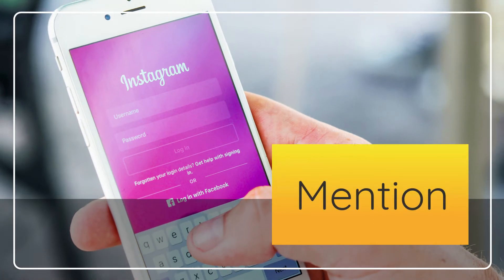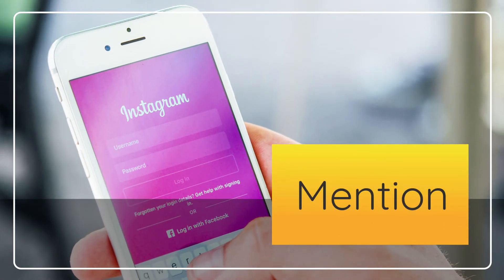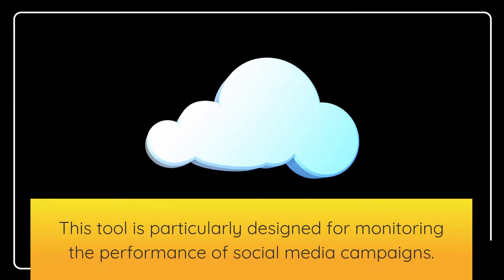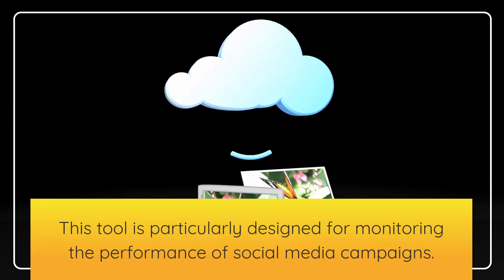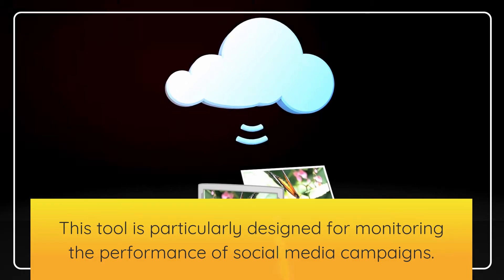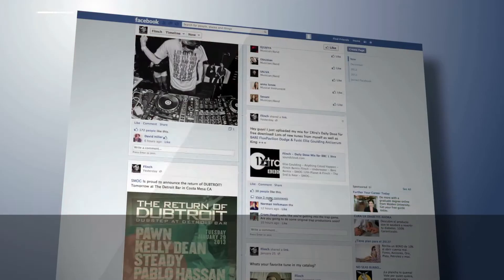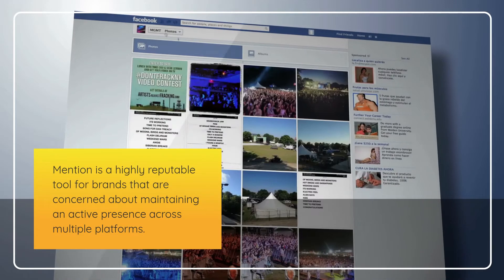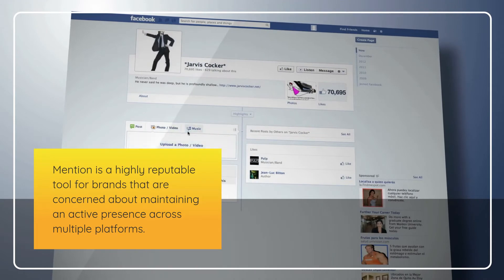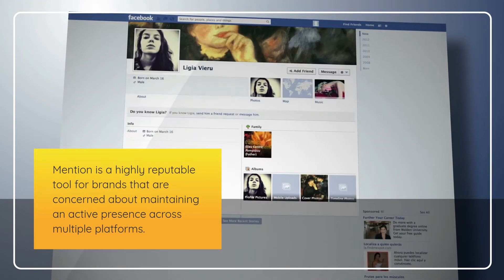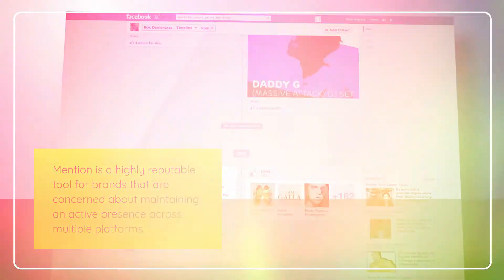Mention. This tool is particularly designed for monitoring the performance of social media campaigns. Mention is a highly reputable tool for brands that are concerned about maintaining an active presence across multiple platforms.